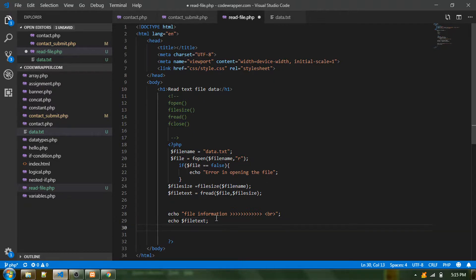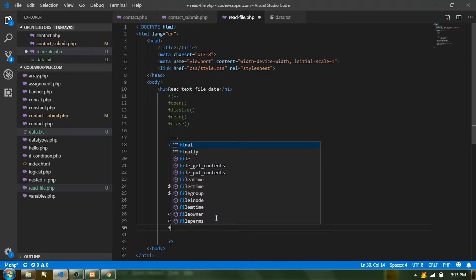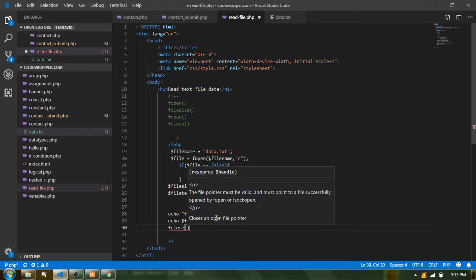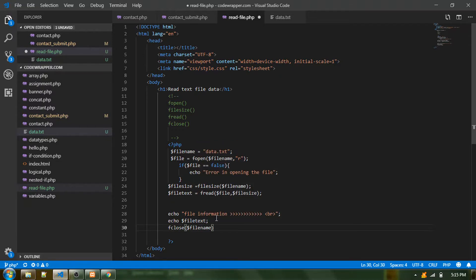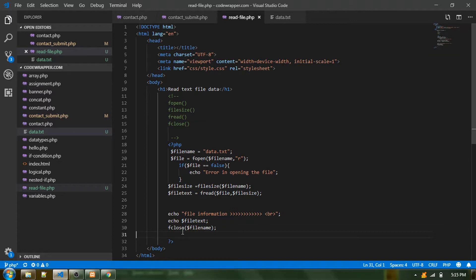Finally, once we are done, I do fclose and provide the $filename variable to close the connection. So we did the open and then we close it. I hope you understood how to read a text file — this is the very basic thing you should know when working with text files.